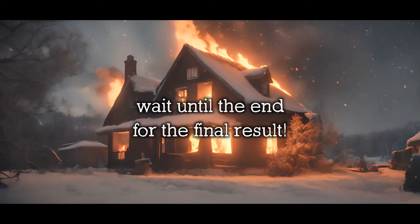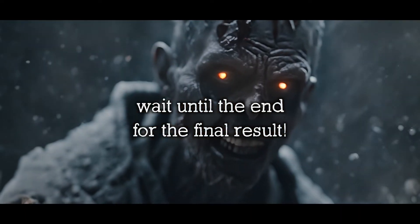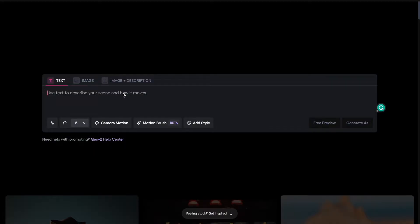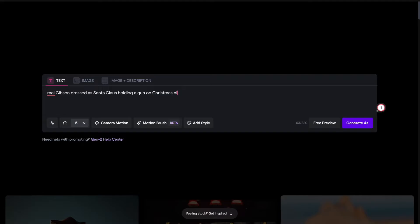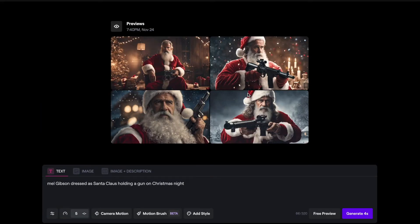I've been thinking about making a Mel Gibson Santa Claus-themed action movie trailer, so I wanted to use Runway to help me do that. Make sure you stick around at the end of this tutorial — I'll show you guys the finished video I put together. I'm going to start off by typing in "Mel Gibson dressed as Santa Claus holding a gun on Christmas night." After you type in your prompt and you're happy with it, you can press free preview.